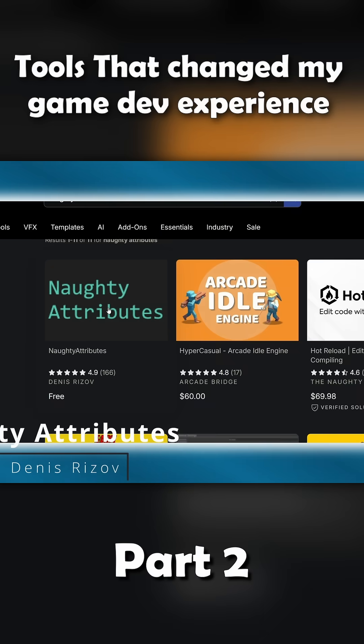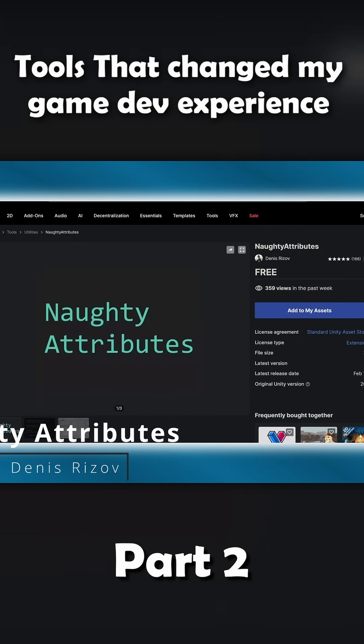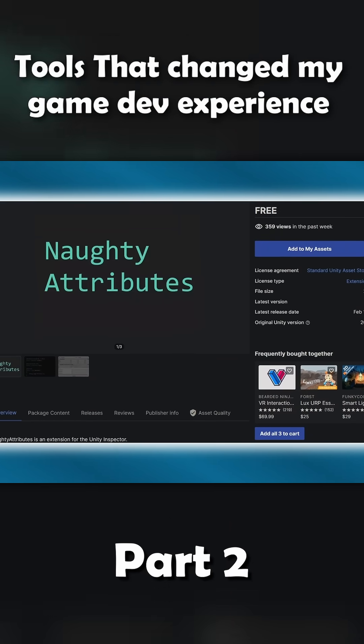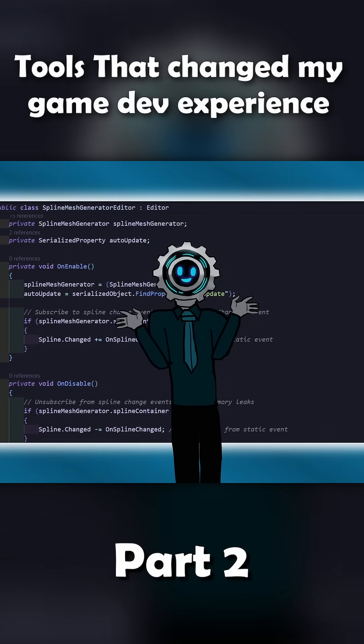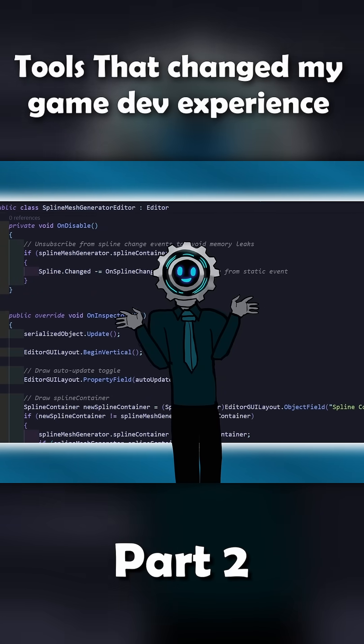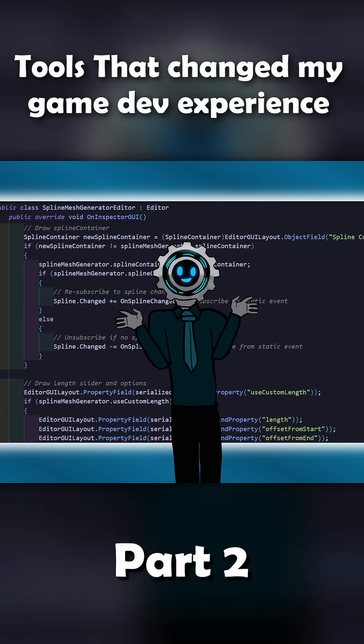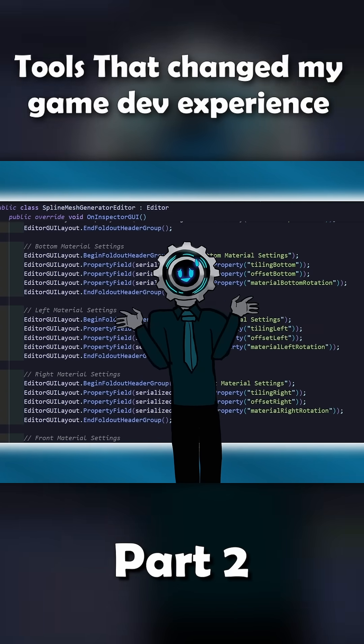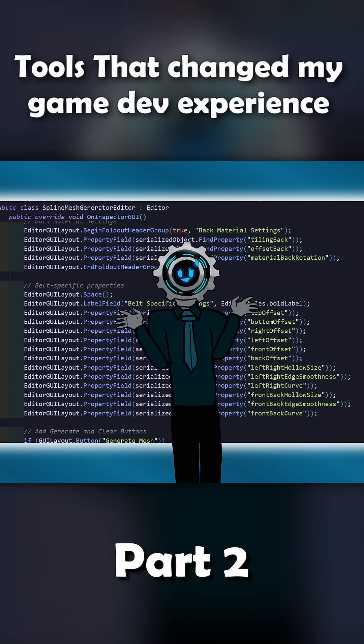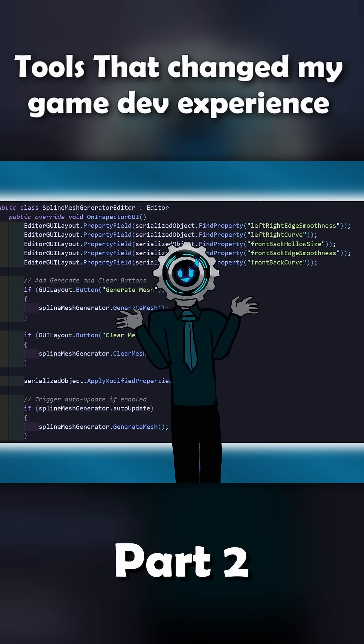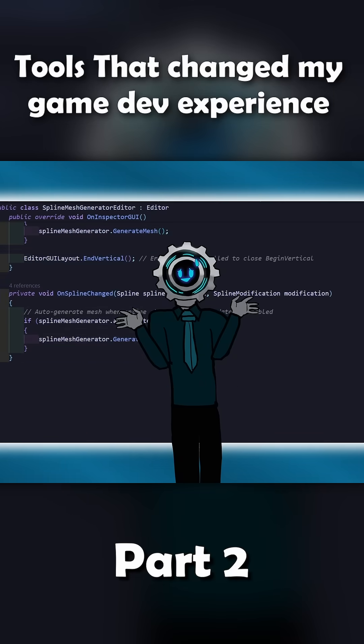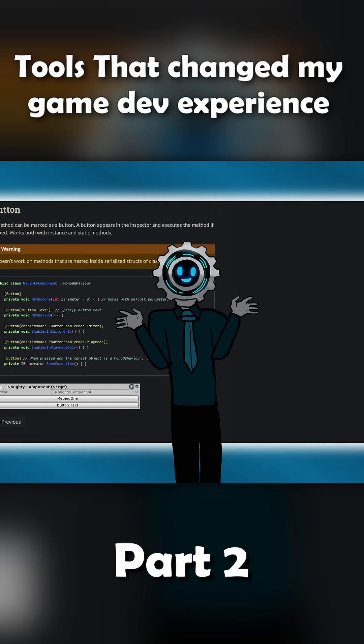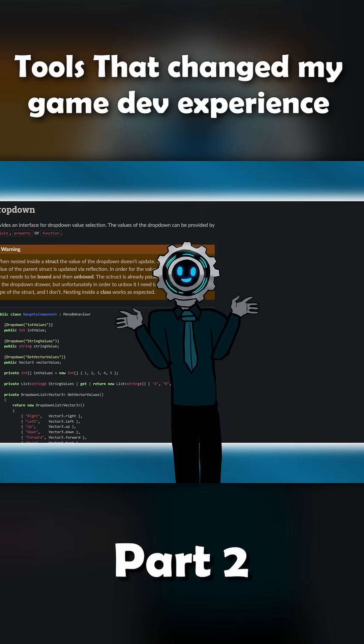Moving on, let's talk about Naughty Attributes, and honestly, this one is a total lifesaver. If you've ever messed with making custom editor tools in Unity, you know it's a huge time sink. Writing editor scripts or custom GUIs just to make your inspector look decent is not fun, but Naughty Attributes fix that instantly.